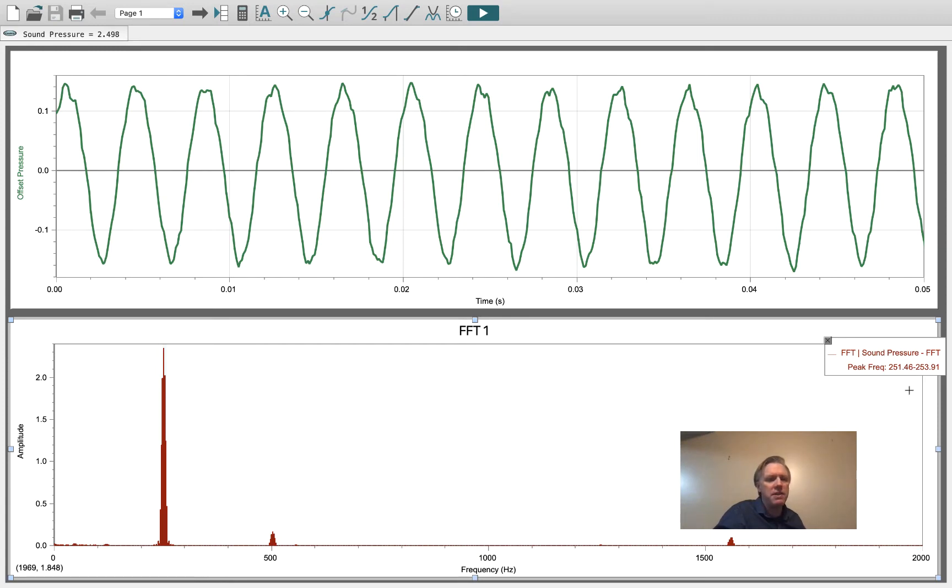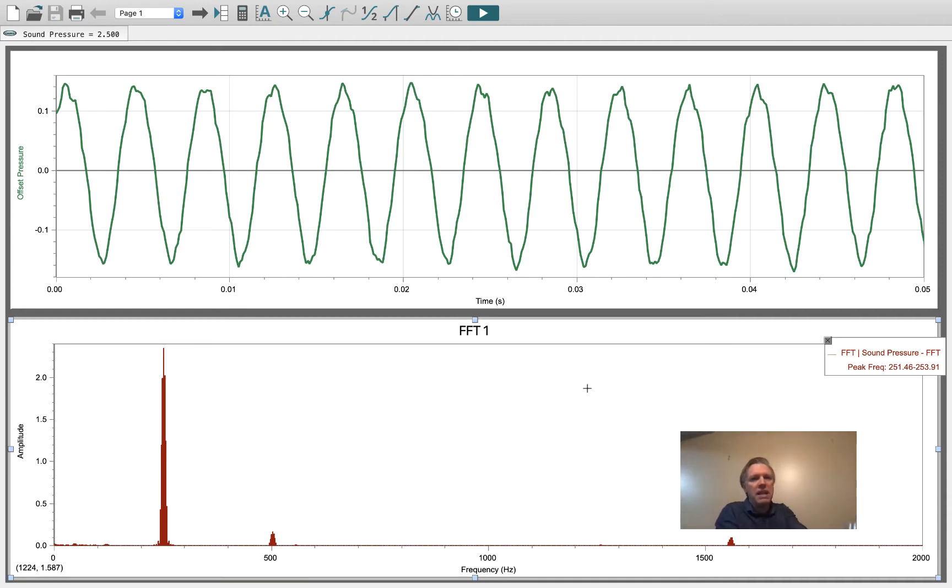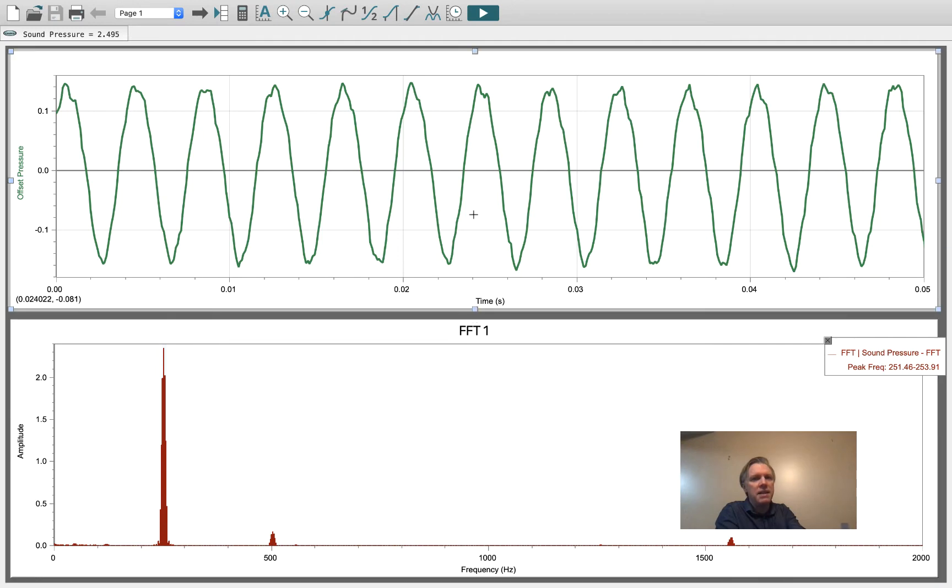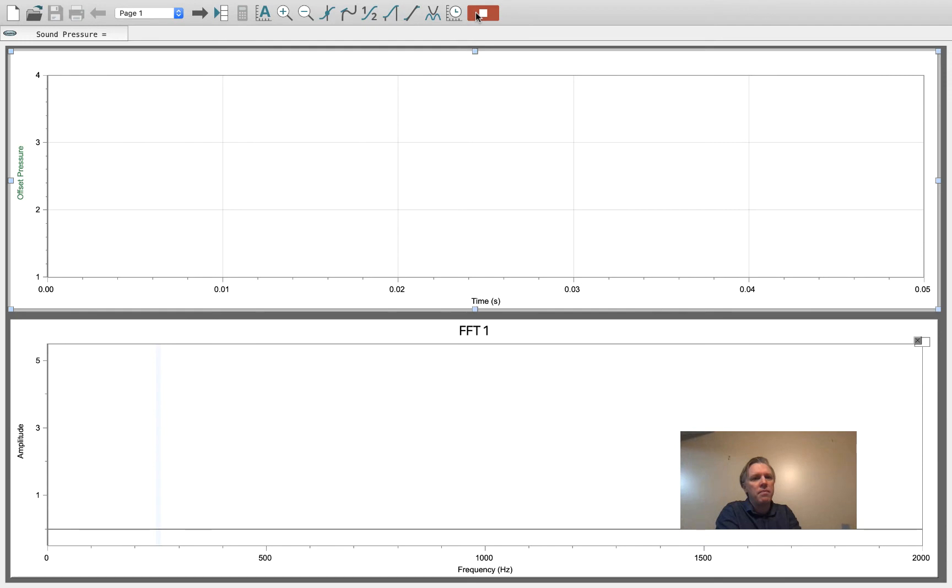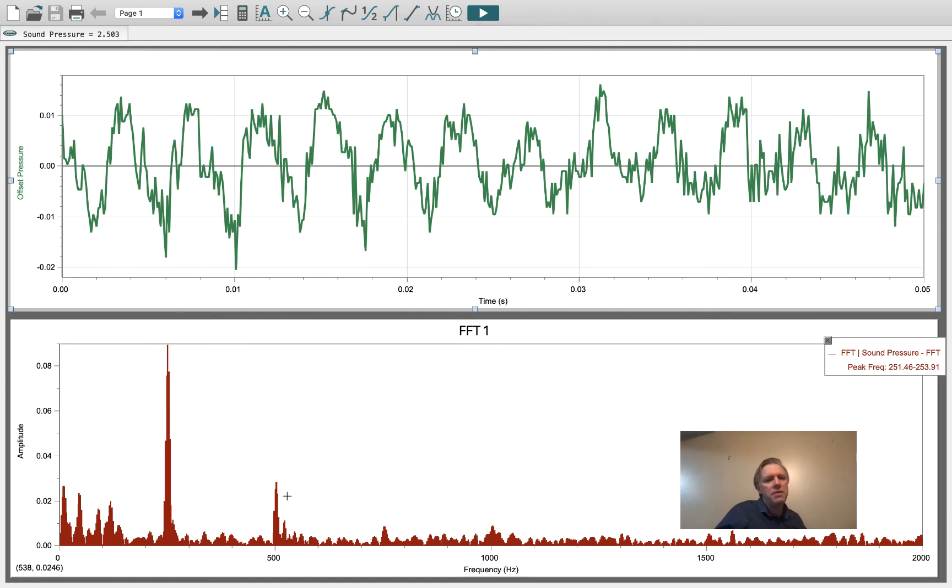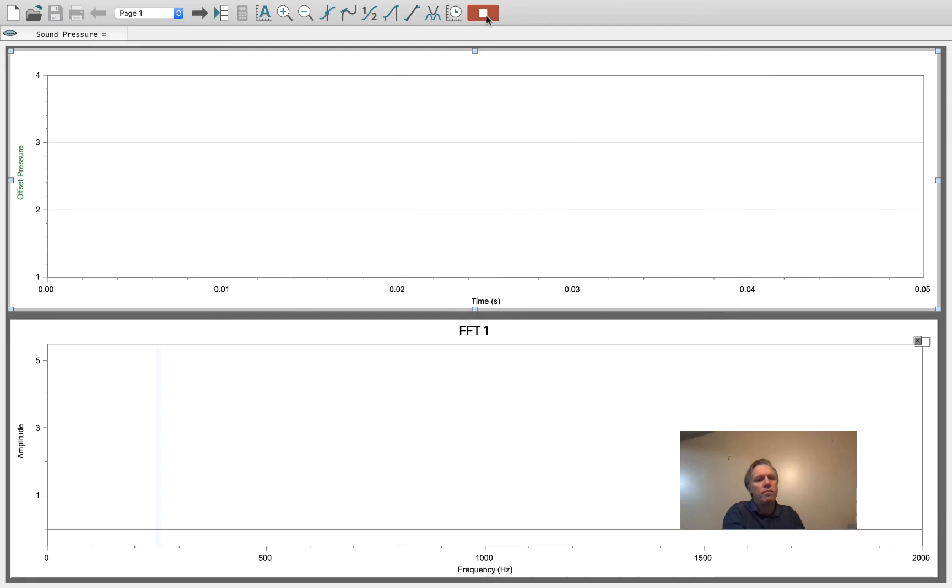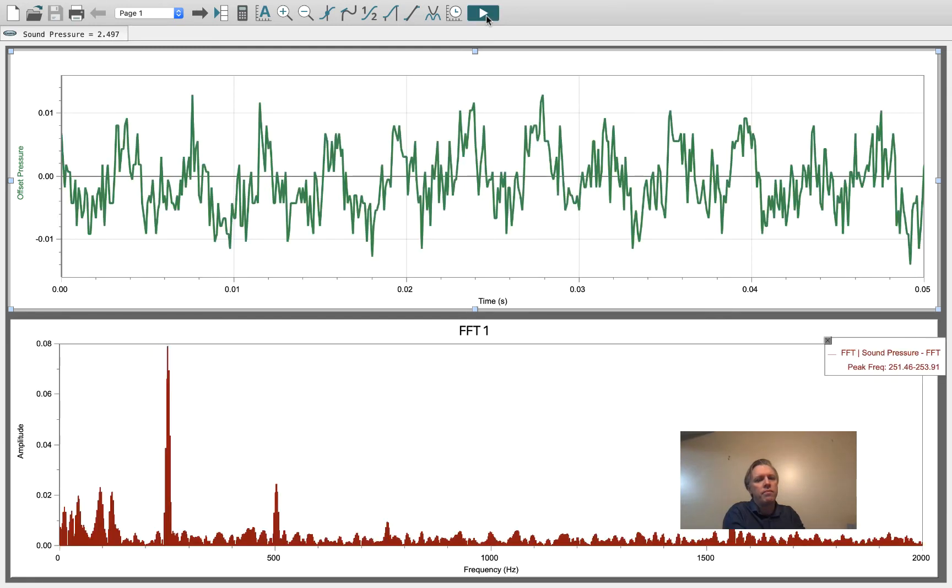It should be 250 Hertz, but maybe it's been damaged by use. If we take the same tuning fork and allow it to hit the desk, we notice that the sound gets larger and we pick up a bit more of the 500 Hertz sound. Let's do that one more time.